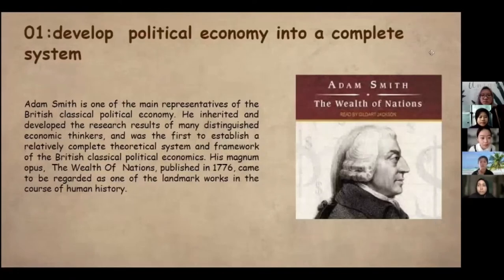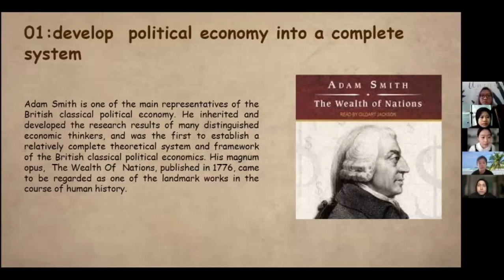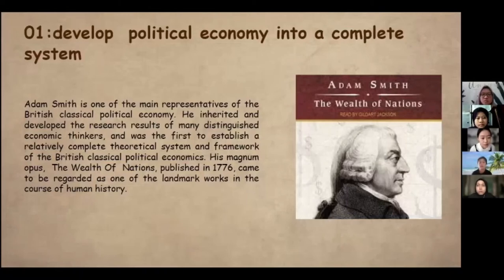Adam Smith's first contribution is that he developed political economy into a complete system. He is one of the main representatives of British classical political economy. He inherited and developed the research results of many distinguished economic thinkers and was the first to establish a relatively complete theoretical system and framework of British classical political economics. His magnum opus, The Wealth of Nations, came to be regarded as one of the landmark works in the course of human history.